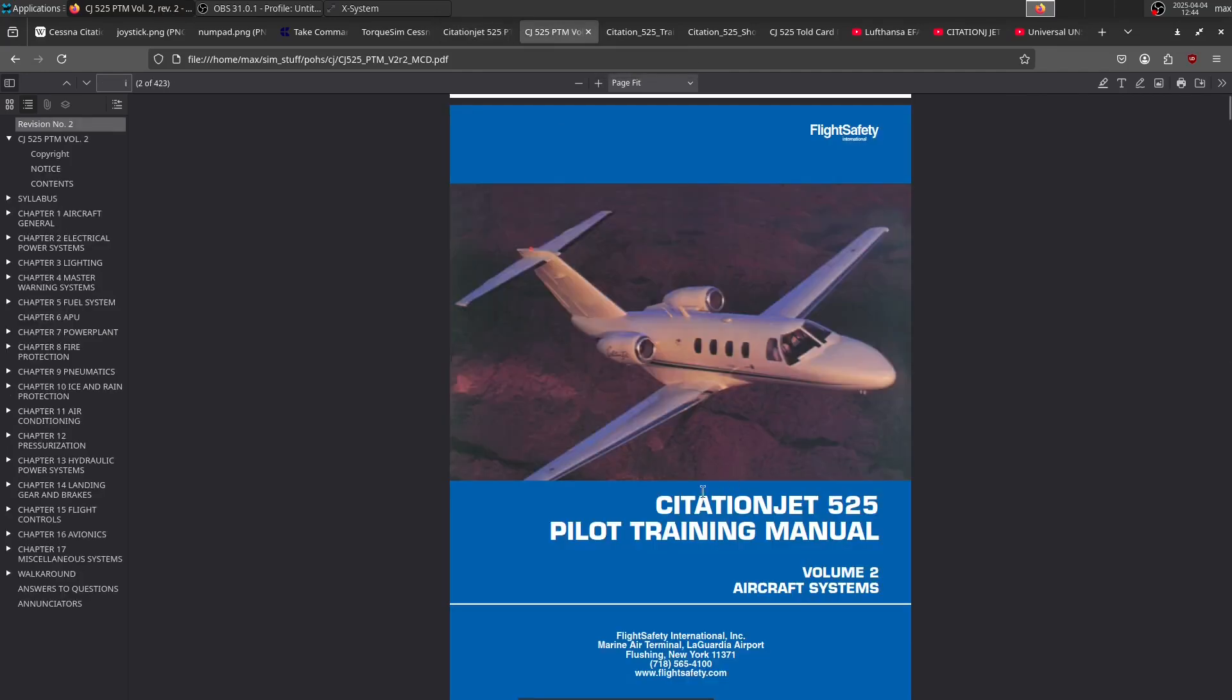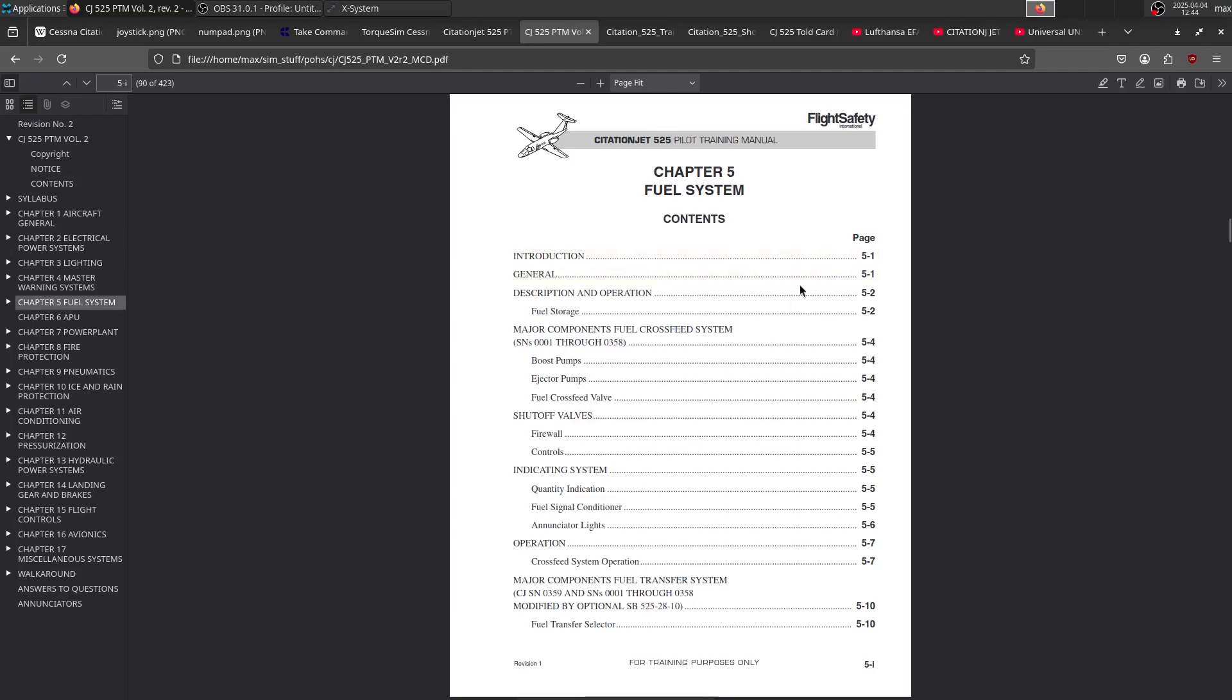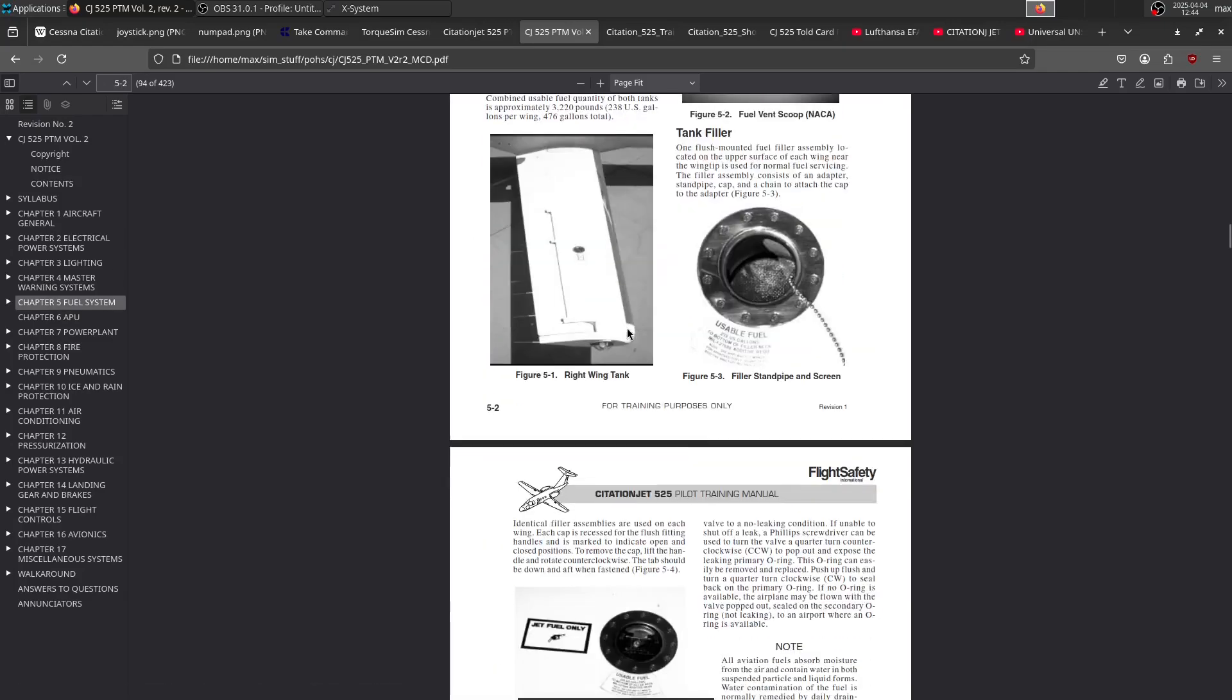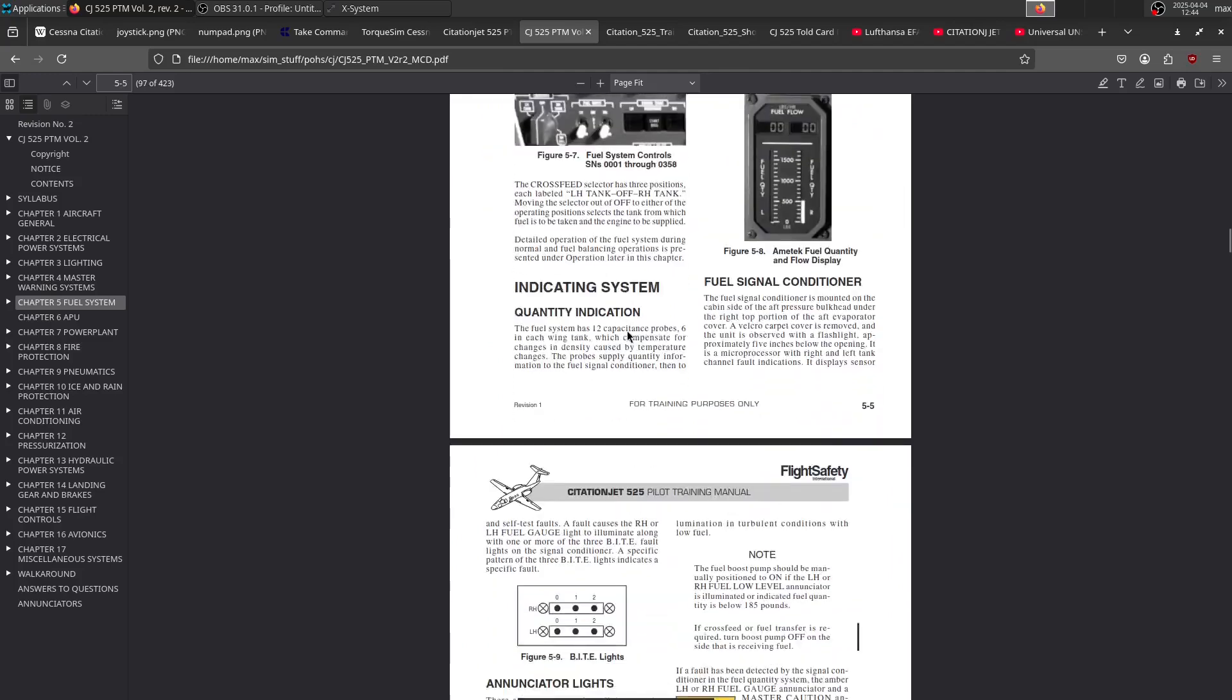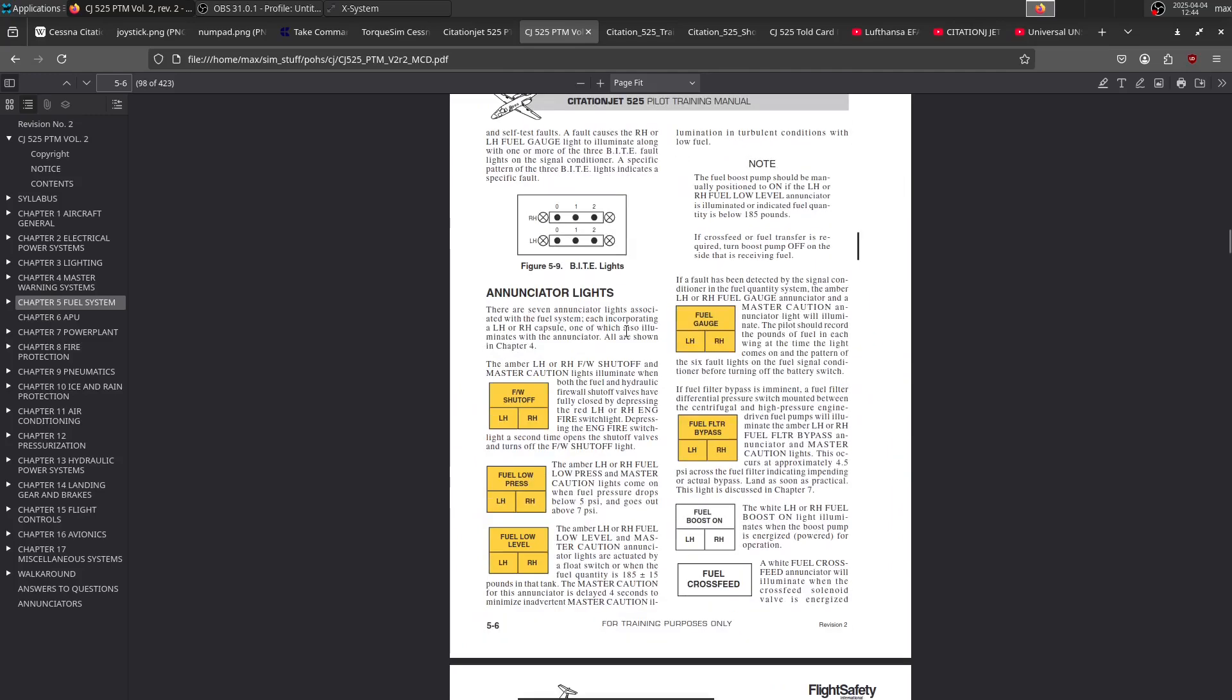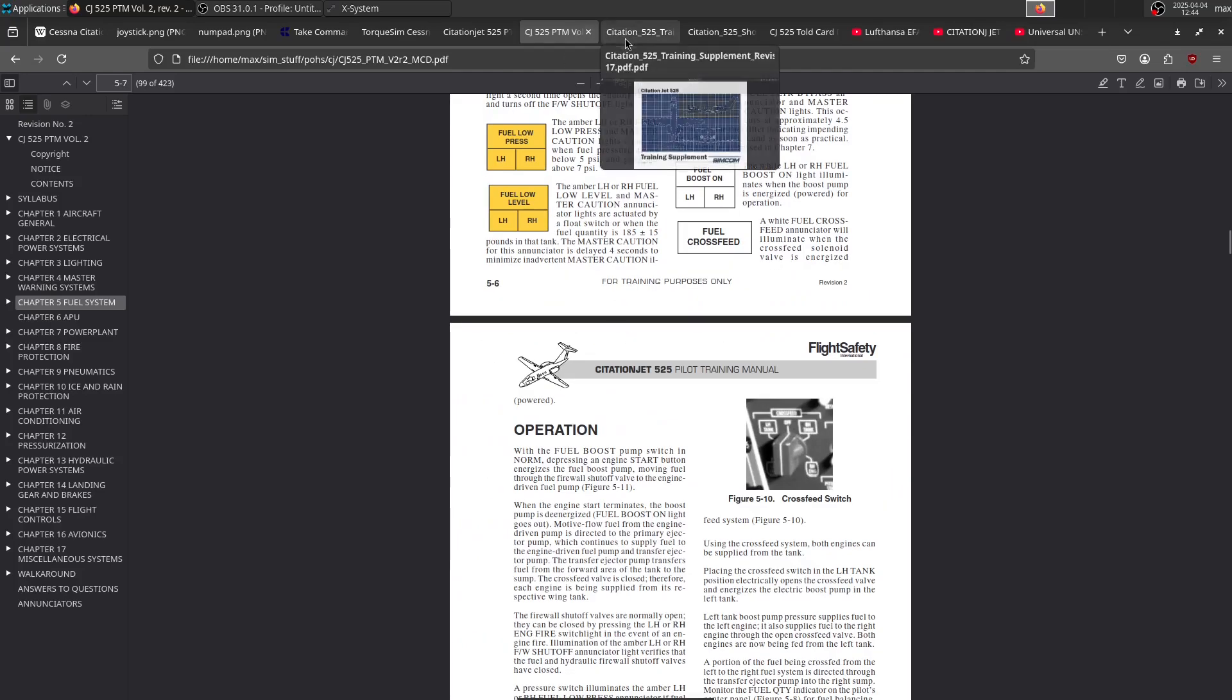Then there's the PTM volume two, which is not on the Discord, but if you search for this file, you'll be able to find it online. This has information on really everything you could ever want. You have the fuel system, for example. You get information on the fuel systems, pictures, very nice menu.